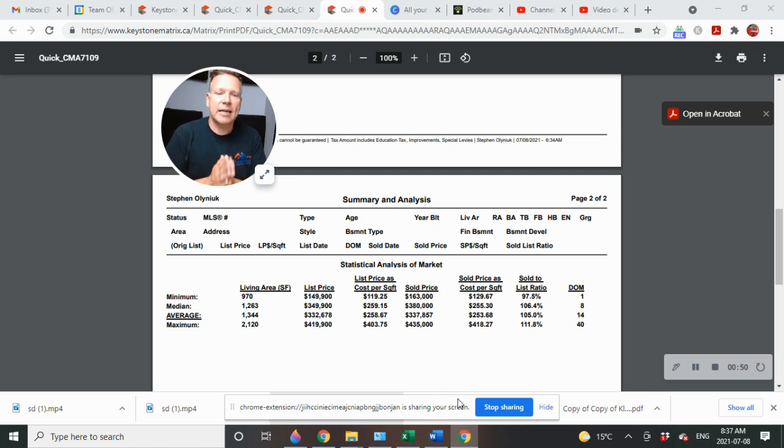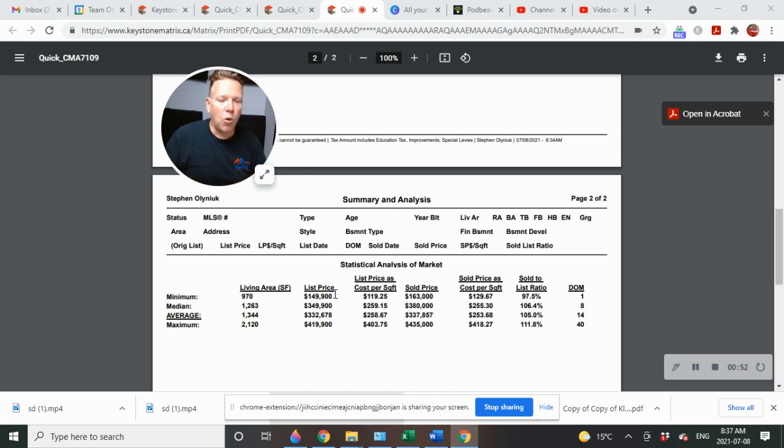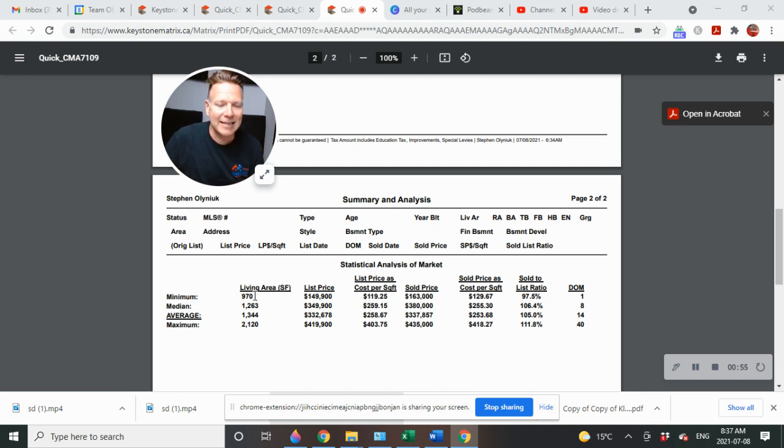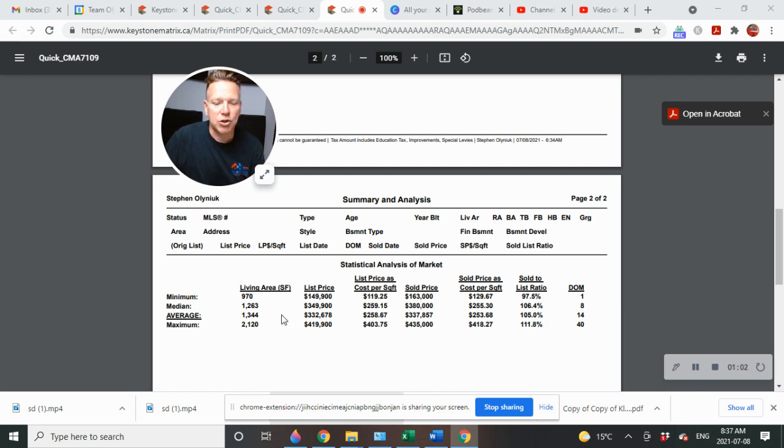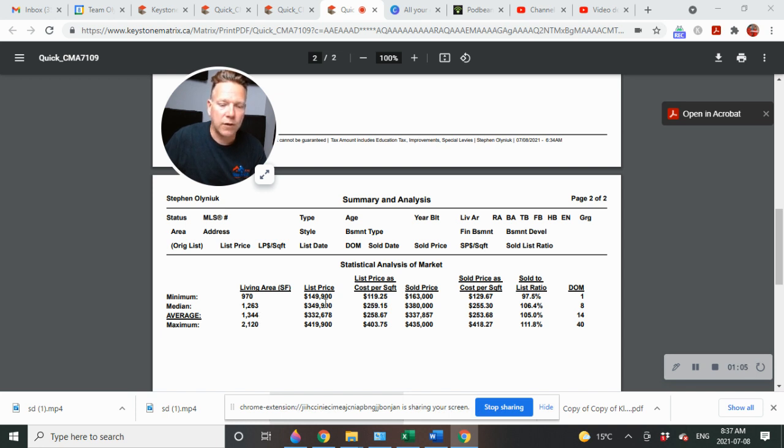Let's get started. We'll talk about the minimum square footage of the nine homes that were listed. 970 was the minimum square footage, maximum square footage 2,120, and average square footage is 1,344.